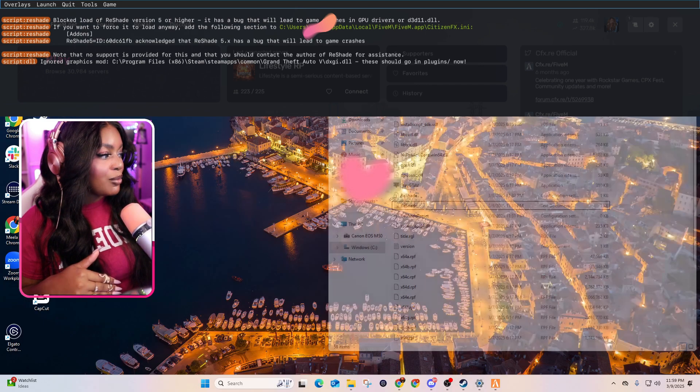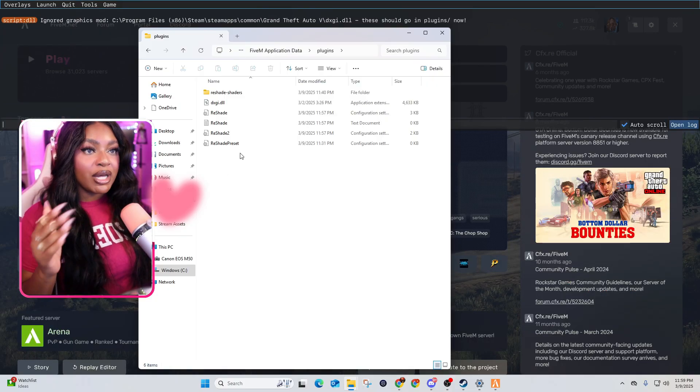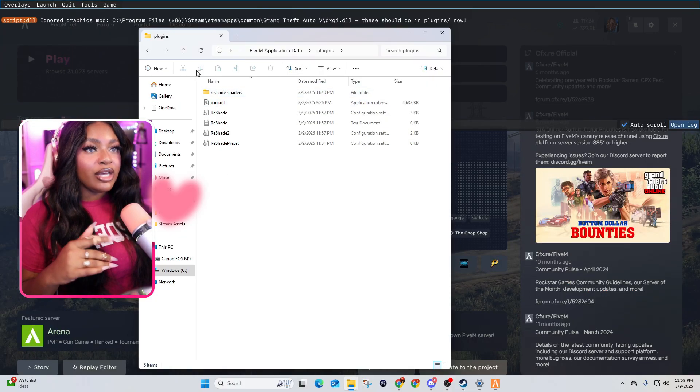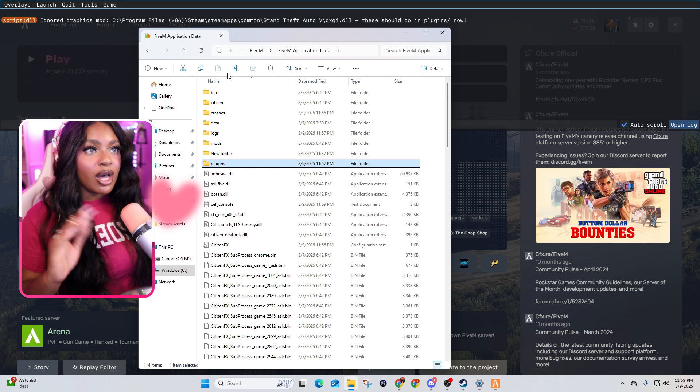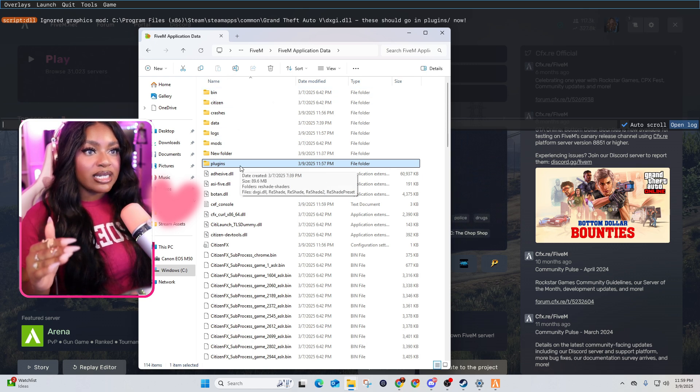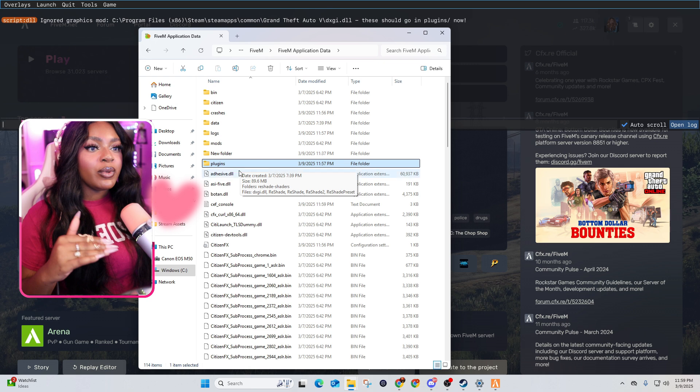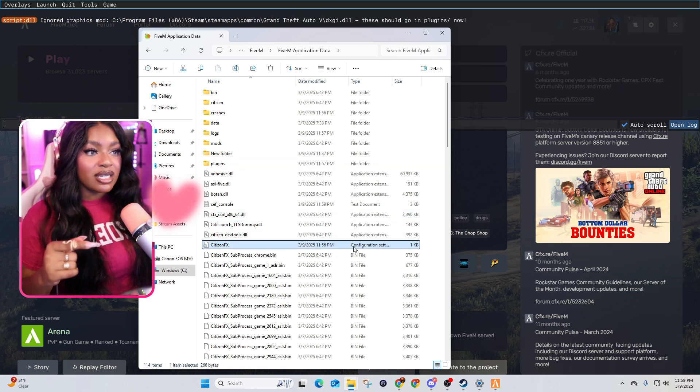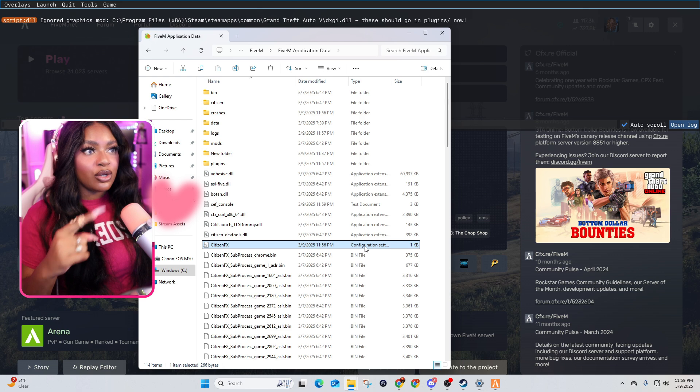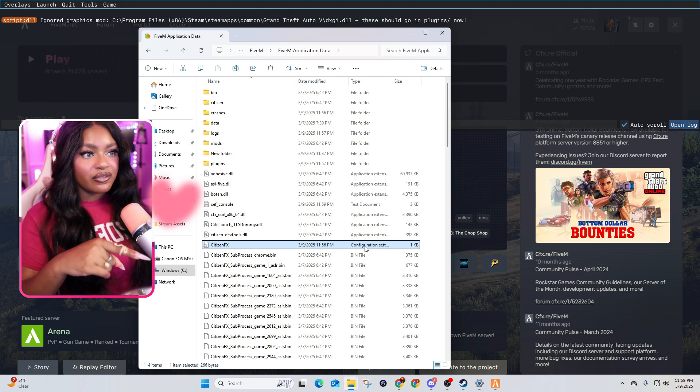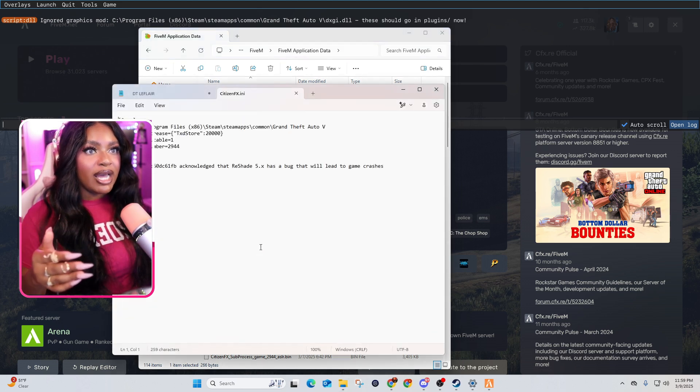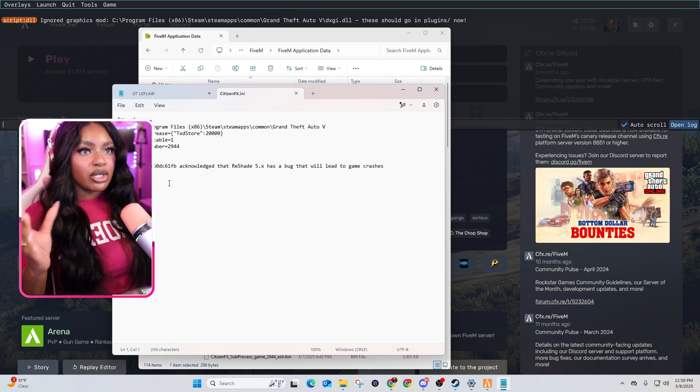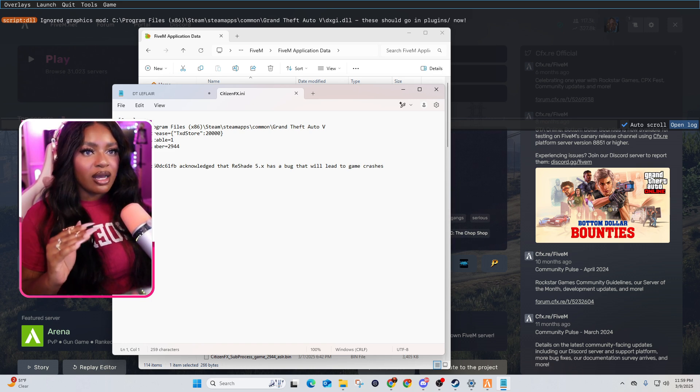So you're going to go back to your 5M folder, that plugins folder that we were in earlier, and you're going to go up one folder. So go up right back to your 5M application data. And instead of clicking plugins, we actually want to go down to the citizen FX. So this is your configuration settings. So under the type column, it should say configuration settings. So double click on that. That's going to open up this notepad document.